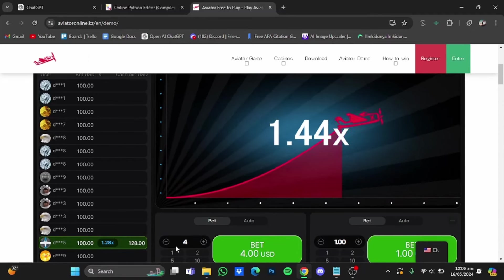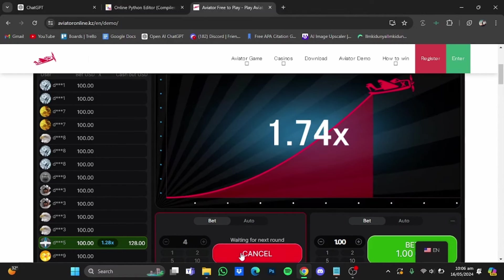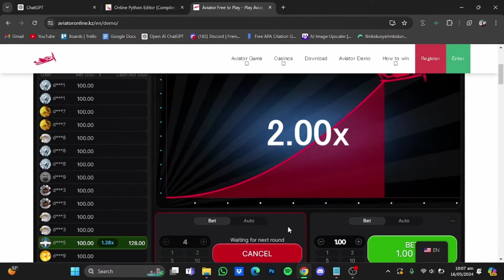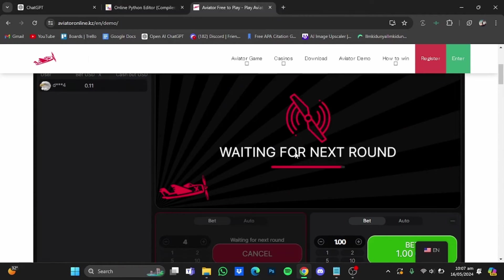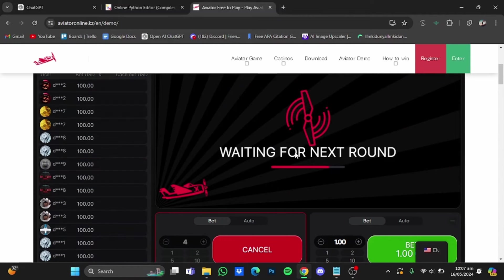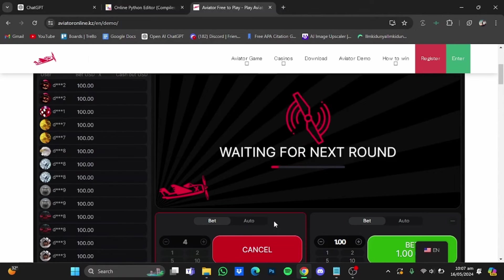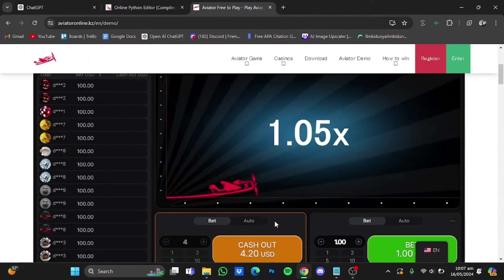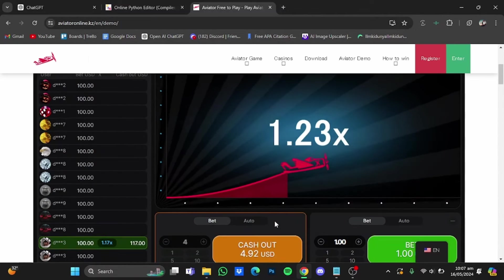I'm going to bet four dollars. We're going to wait for the next round. Seeing that this one went to 11.84, it is very unlikely that the next one will go to 9. So I have placed my bet and I'm just going to wait. Now let's see if it goes to 9 or not.